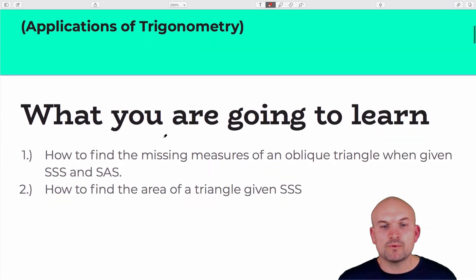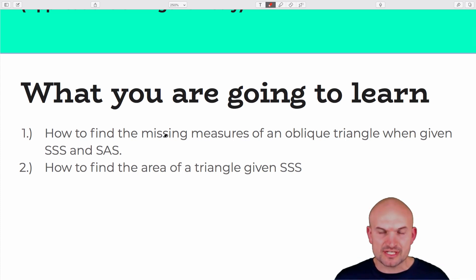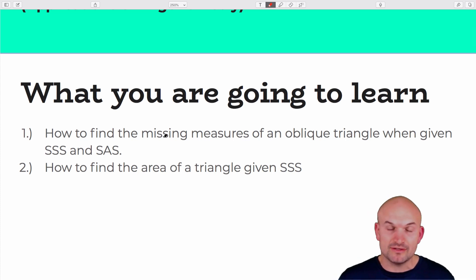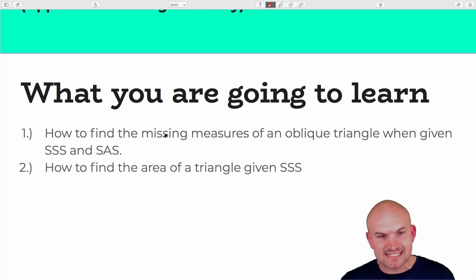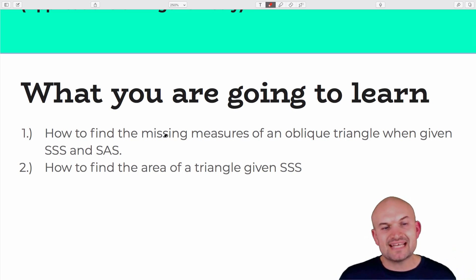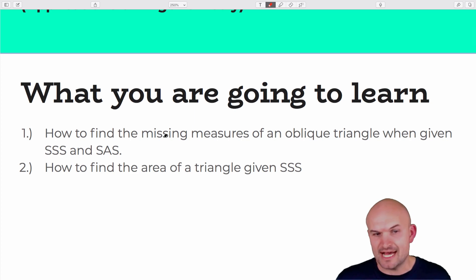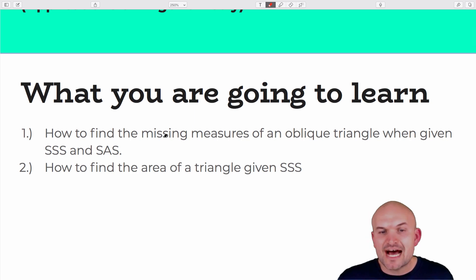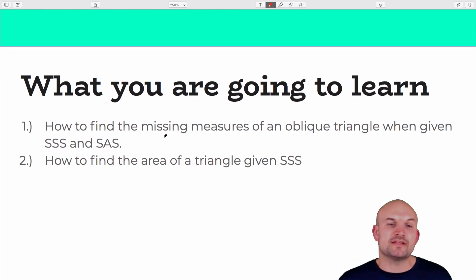In this lesson, we're going to talk about finding the missing measures of an oblique triangle — the missing angles as well as sides — when given side-side-side, as well as side-angle-side, and also how to find the area of a triangle.